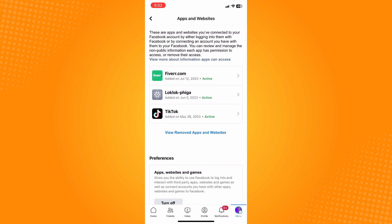Here you will see the list of your apps and websites that your Facebook account is currently connected with. All you have to do is choose the website or the application that you want to remove your account from.